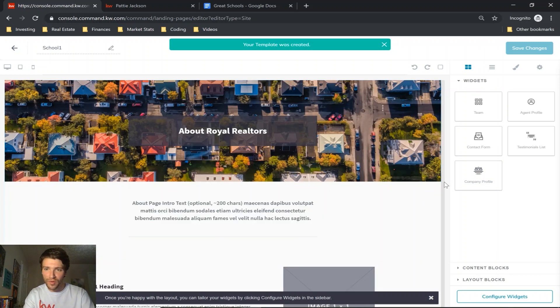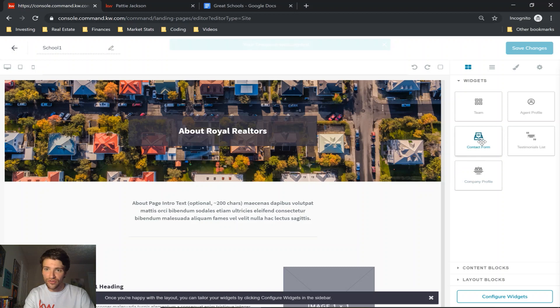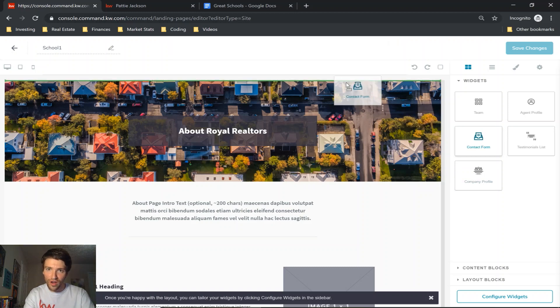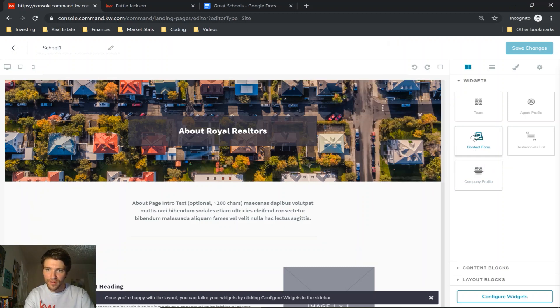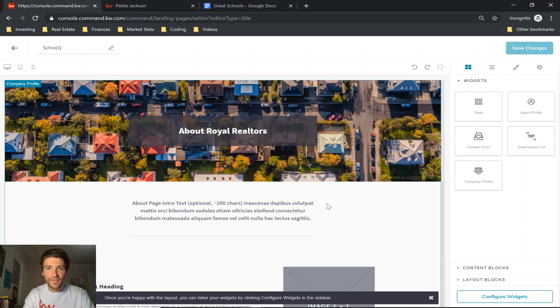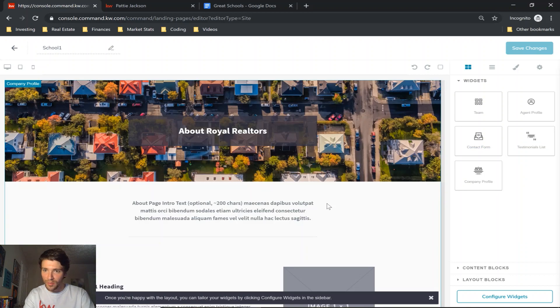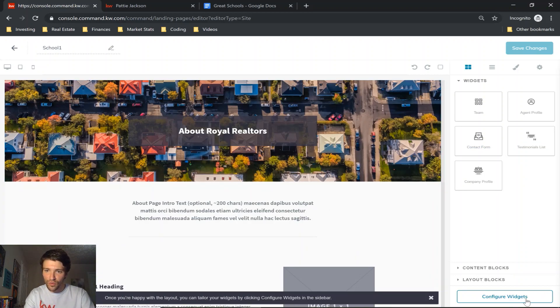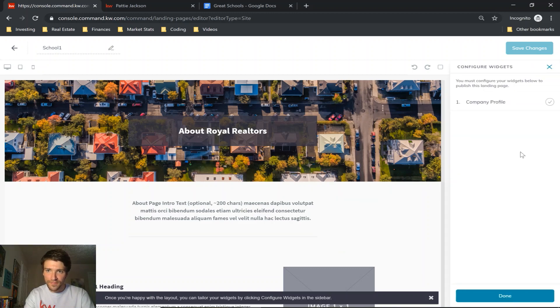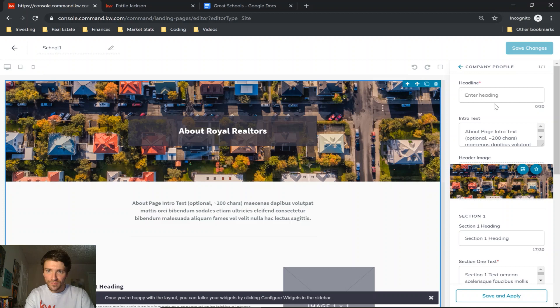And you could also add multiple widgets if you want. You can put it on top, below. We're just going to keep it to this one page for now. So press configure widgets at the bottom right, click on company profile, and then to be able to save you'll need to put something in this headline.